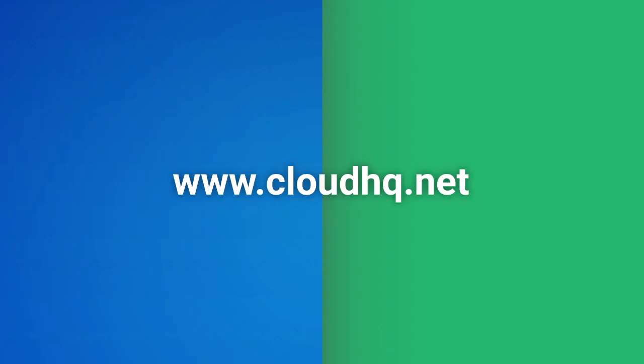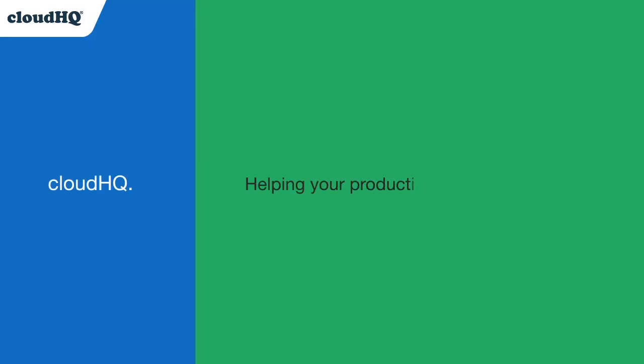For more information, visit www.cloudhq.net. Cloud HQ. Helping your productivity, one click at a time.